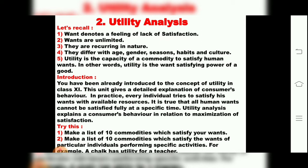In 11th Standard we studied that utility differs according to people's behavior — their needs and wants change season-wise as well. All human wants cannot be satisfied fully at a specific time. Everyone's need and desire cannot be satisfied immediately at one time. So this chapter, Utility Analysis, explains consumer behavior in relation to maximization of satisfaction — how we can understand customers and give them maximum satisfaction.